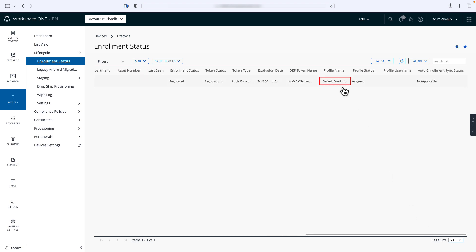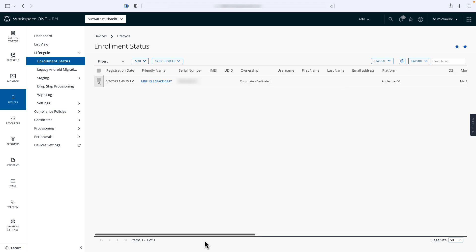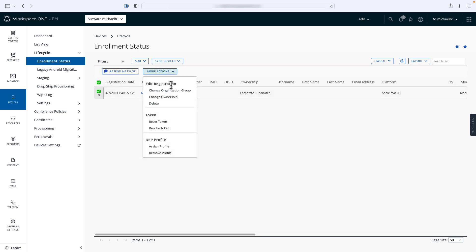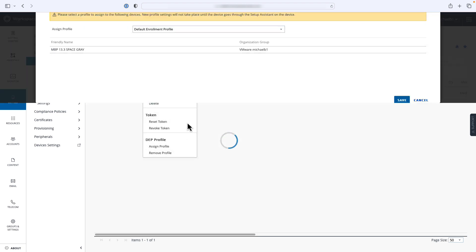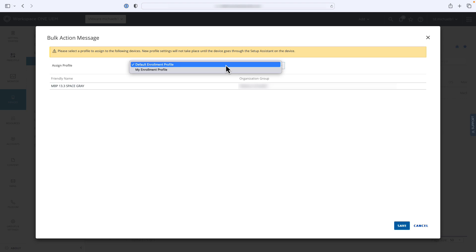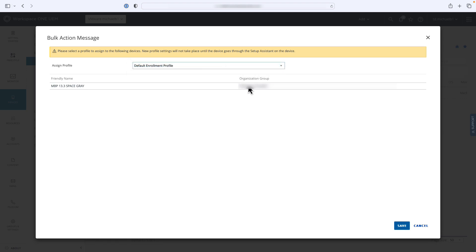Scroll back to the left and select the device, then choose Assign Profile from the More Actions menu. This will allow you to change the enrollment profile for this device.